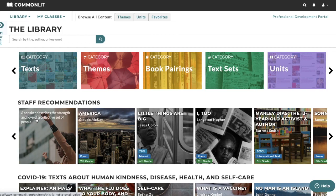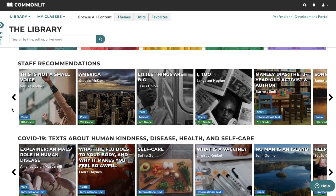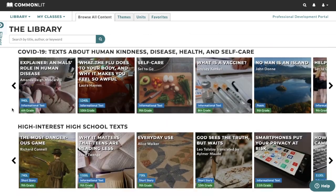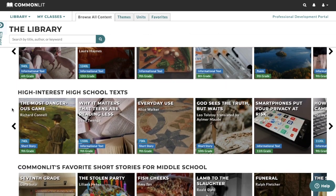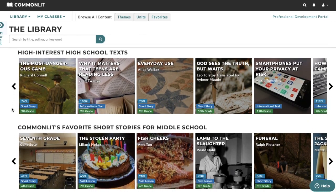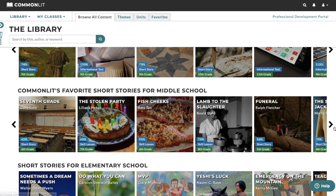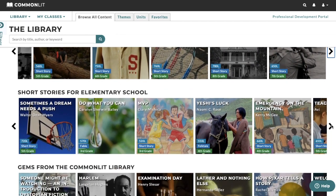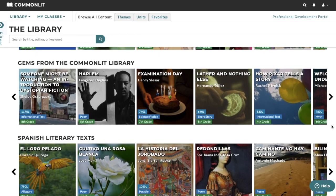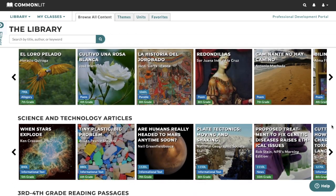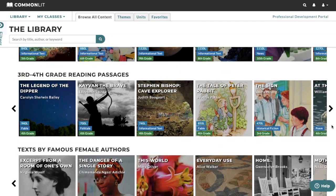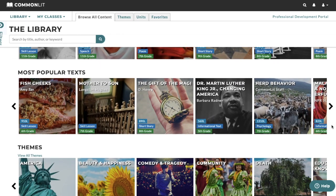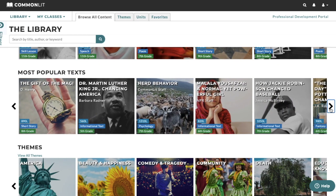On the homepage of the library, we show you some of our featured content. You'll see high interest literary texts like short stories and poems by Alice Walker, Amy Tan, Roald Dahl, Langston Hughes, Shirley Jackson, and Zora Neale Hurston. We also have many informational texts about science, history, and important events, places, or people like Malala Yousafzai, Dr. King, and Jackie Robinson.